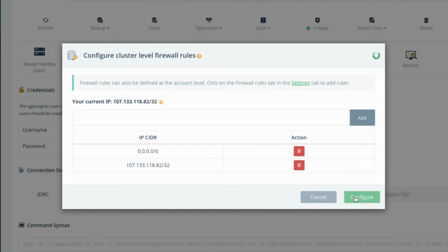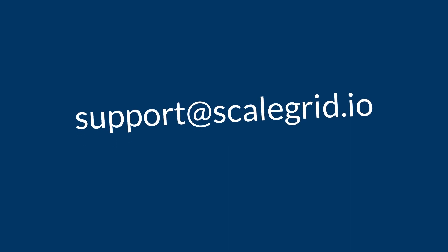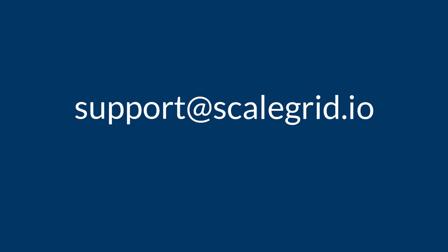You can monitor the progress of the job from the jobs tab of your cluster details page. As always, if you have any questions, please email us at support at scalegrid.io.